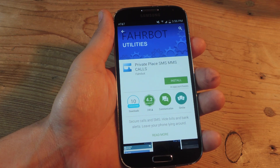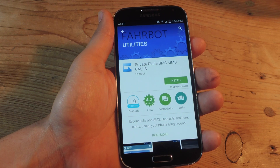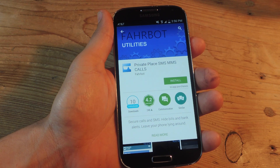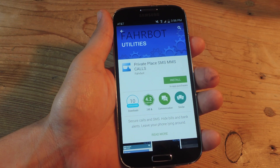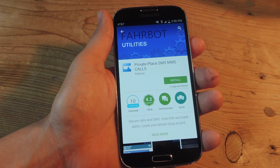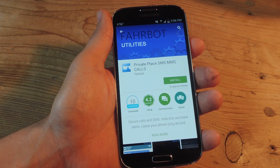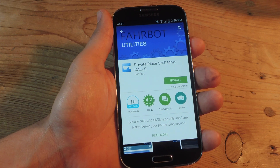All you need to get started is this free application called Private Place, which handles SMS, MMS, and calls, as well as a rooted Android device. So if you're not yet rooted, check out our easy-to-follow root guide on GadgetHacks.com.